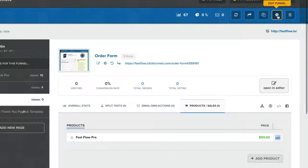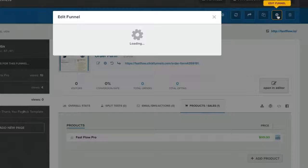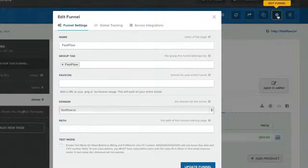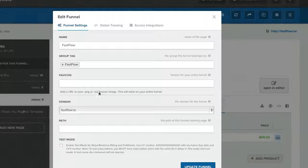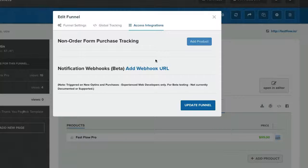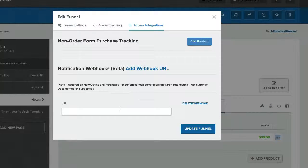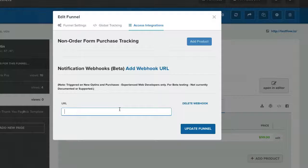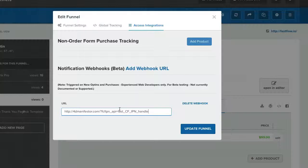Inside your product funnel, choose the Edit Funnel option in the top right and go to Access Integrations. Choose Add Webhook URL and paste in the URL you copied from the Fastmember third-party integrations and click Update Funnel.